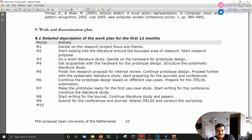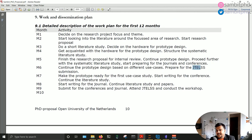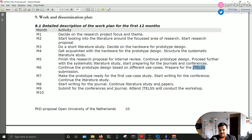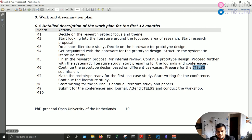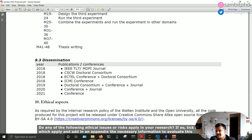Part 9 covers monthly dissemination details — how you will distribute your work and which outlets you are going for, apart from conferences and journals. We have something called JTLS — the Joint Technology Enhanced Learning Summer School — which I attended twice. Every research theme has a summer school you can attend for networking — listening to others, talking with others, and learning from others.